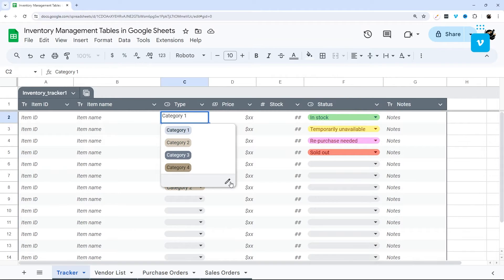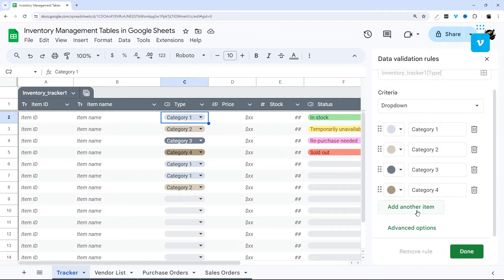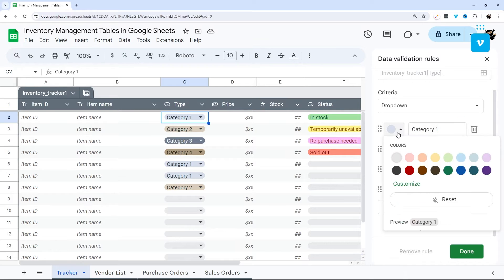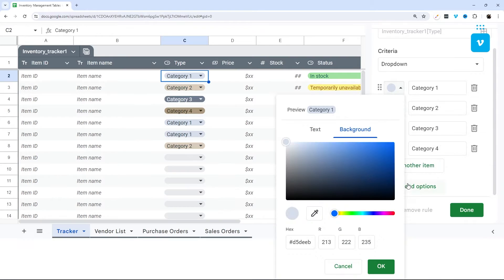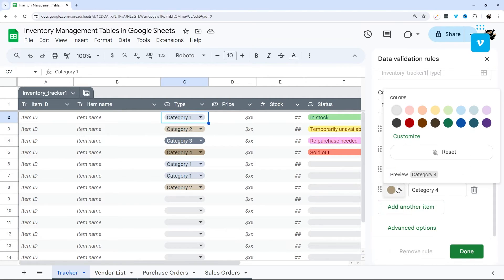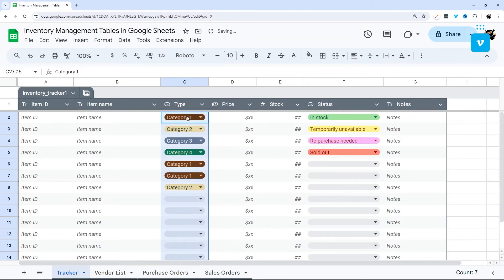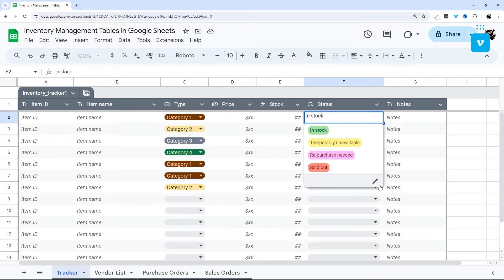Next, let's look at how to modify the dropdown columns. Click on one of the dropdown cells, then click the pencil/edit icon. You can add or edit your categories, set colors for each one, and use custom colors as well. The changes apply automatically across the table.